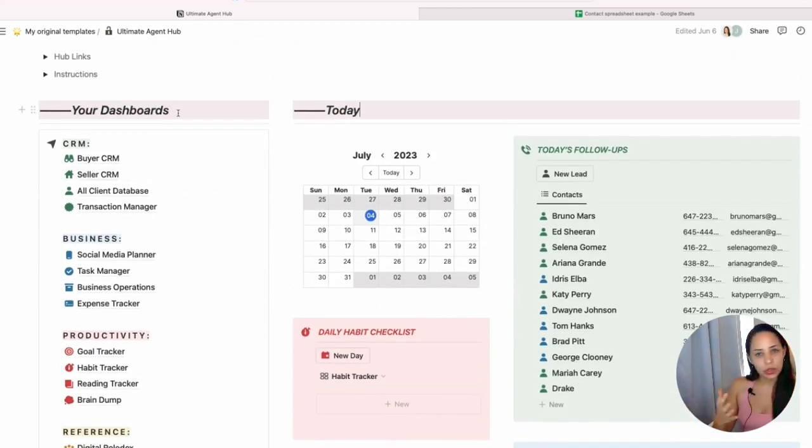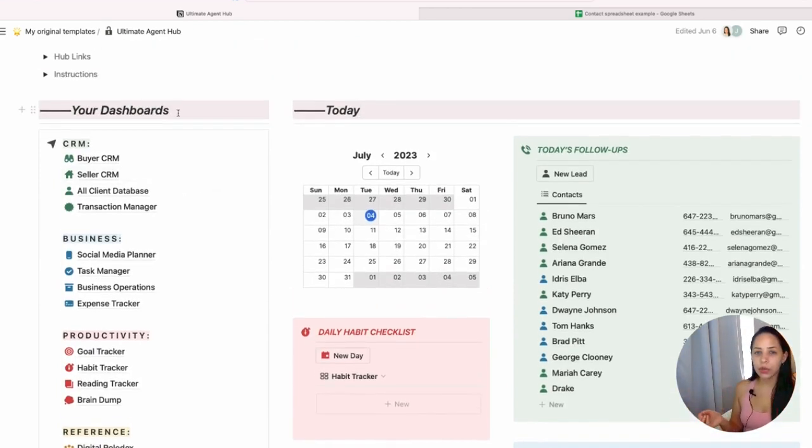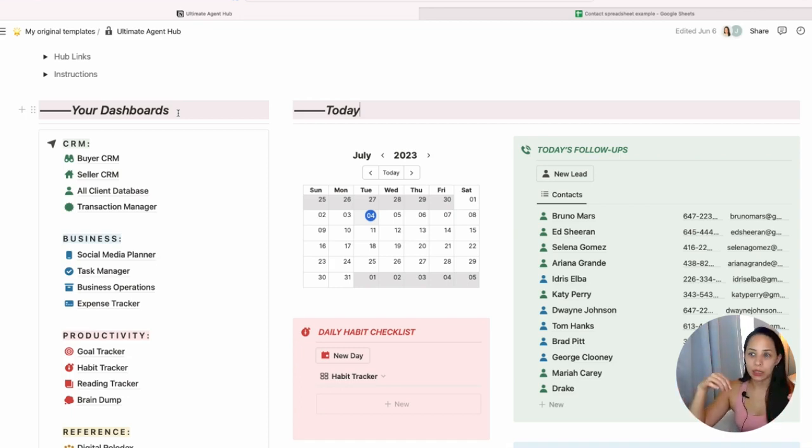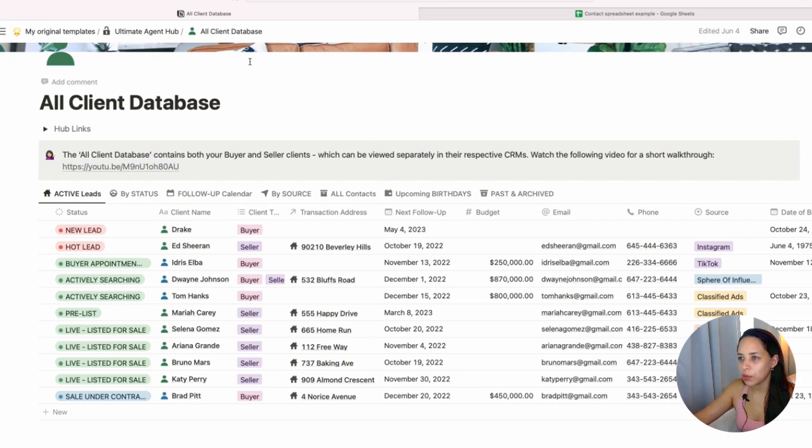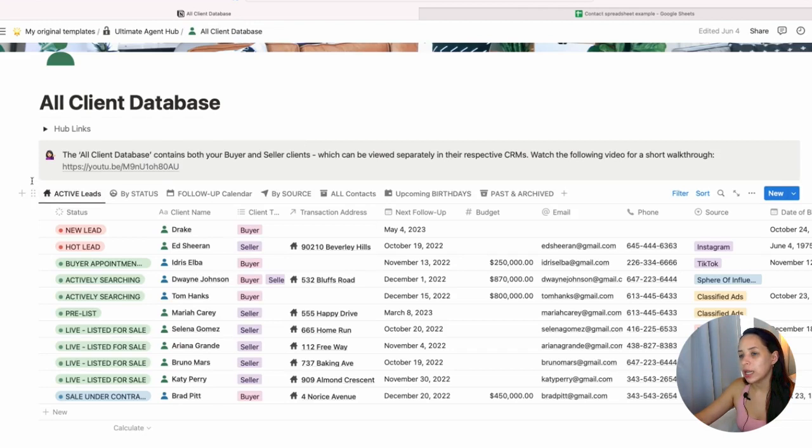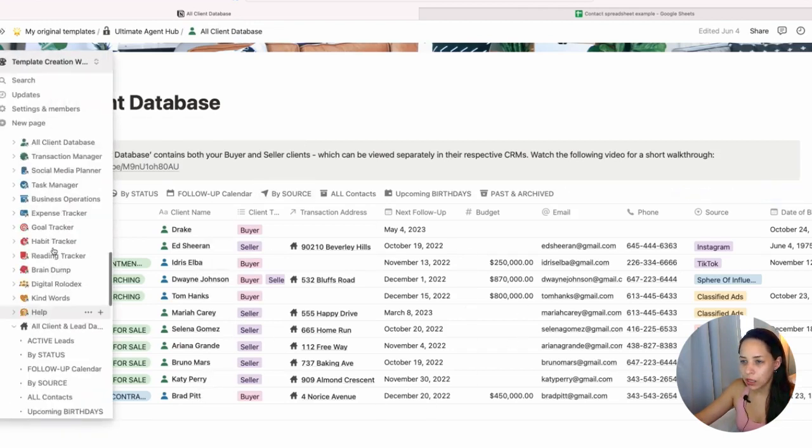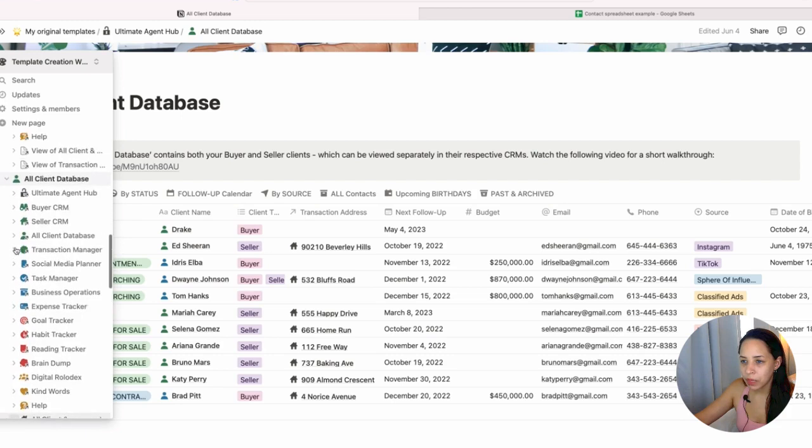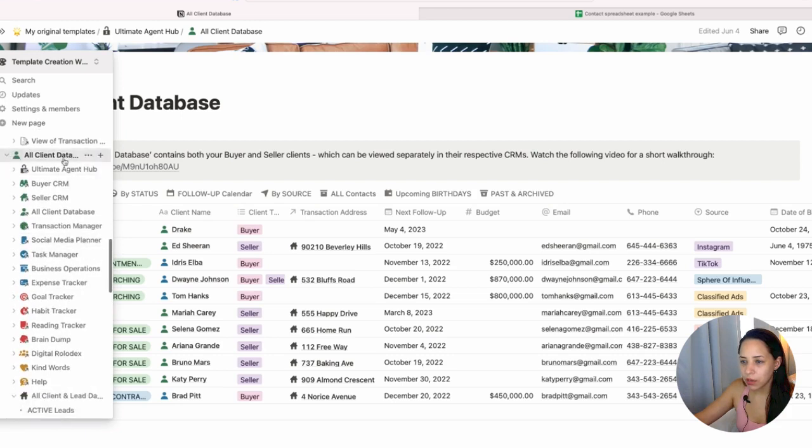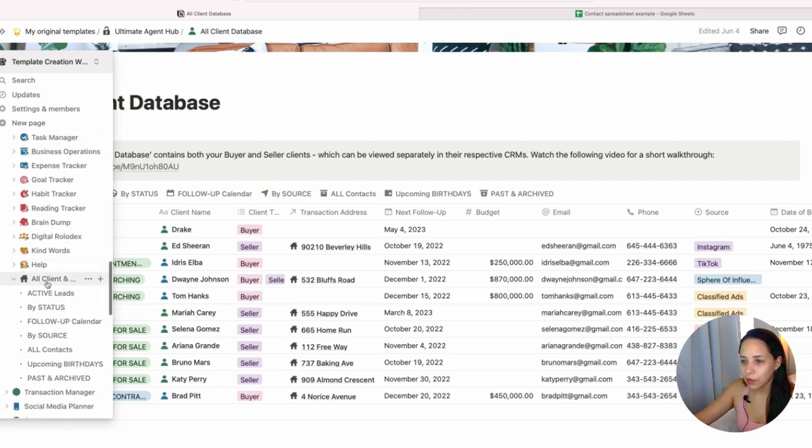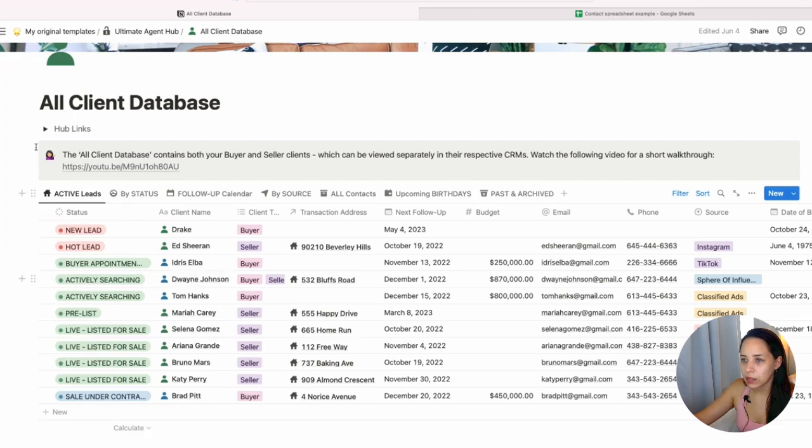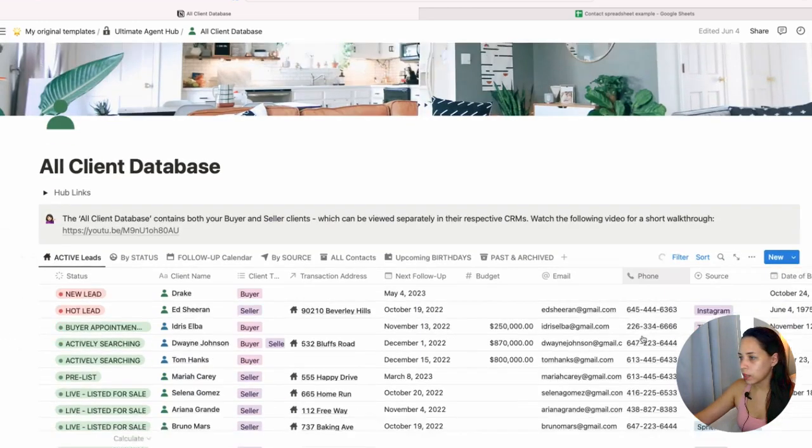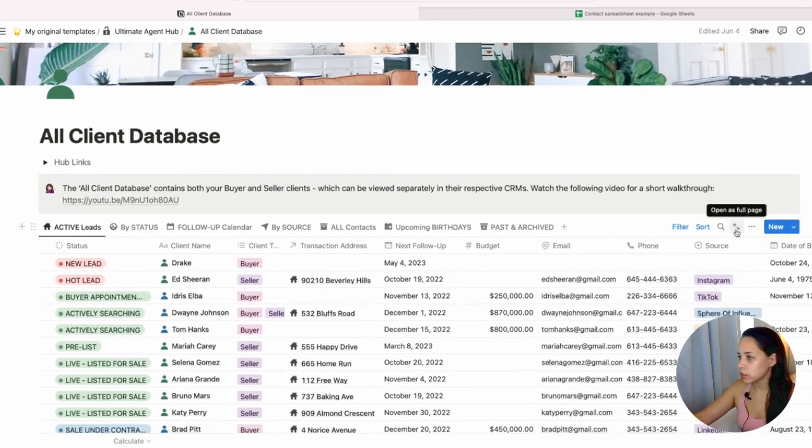If you're a little bit newer to Notion, I'm going to mention that in Notion, there are pages and there are databases. Right now we're on the page called All Client Database, and the database itself is sitting on that page. In order to actually access this database, if I go into my sidebar menu here, I see that on this All Client Database page, I have the All Client and Lead Database. Then the other way is just to click on this Open as Full Page.